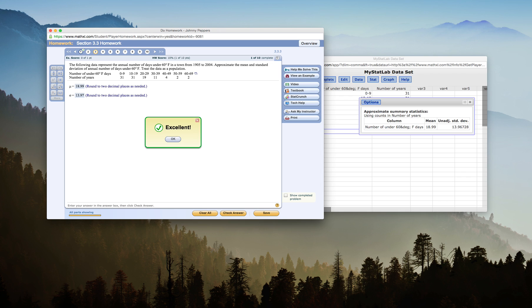So that's what you do to find population mean and population standard deviation of grouped data in StatCrunch.